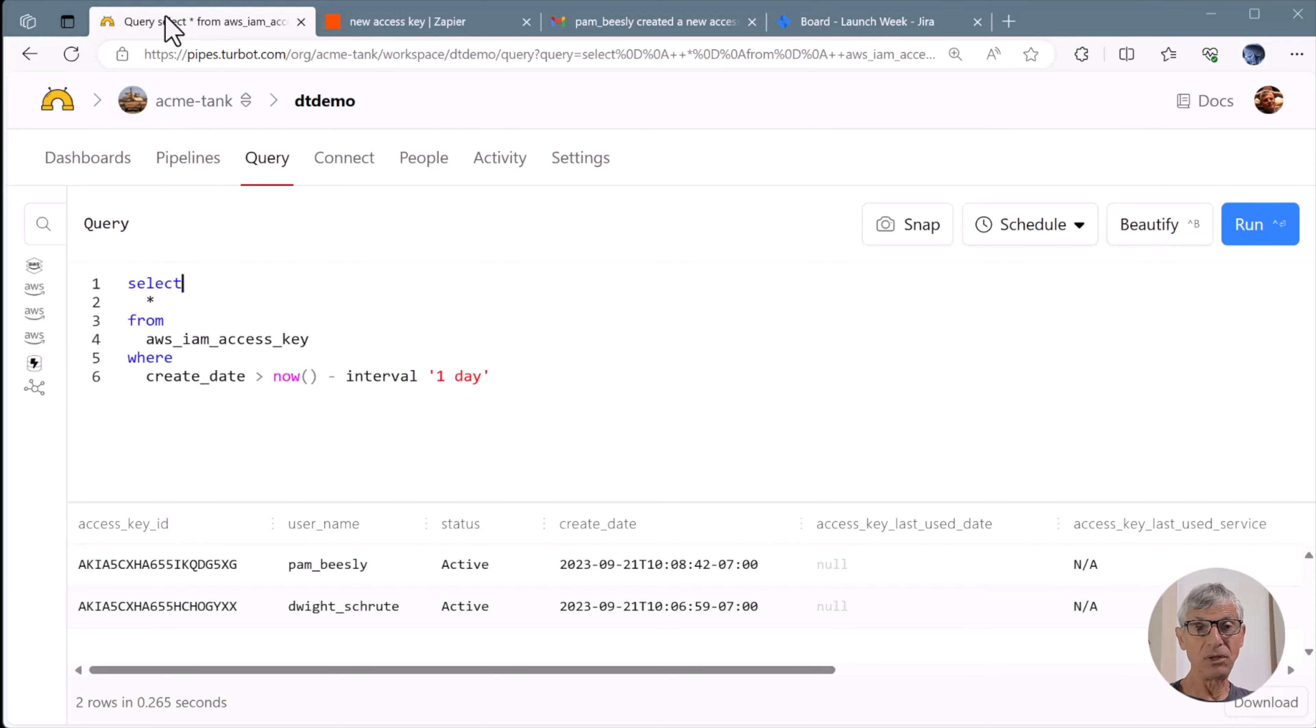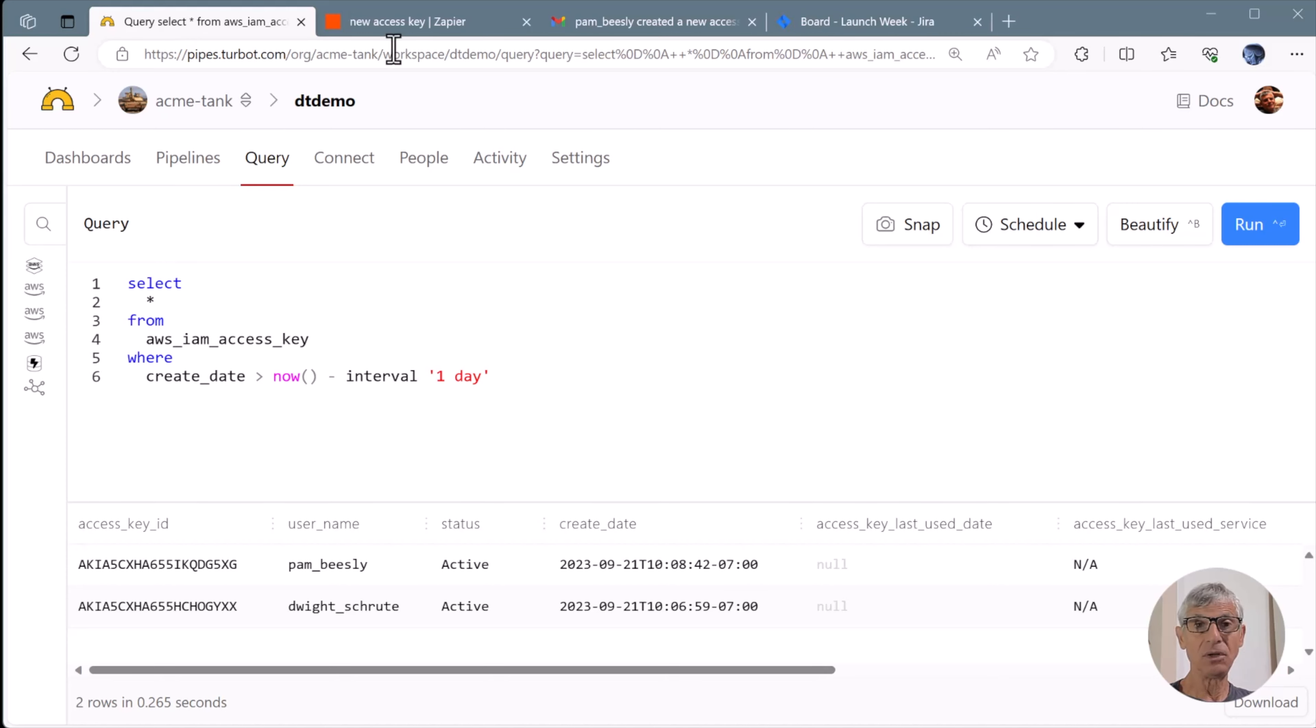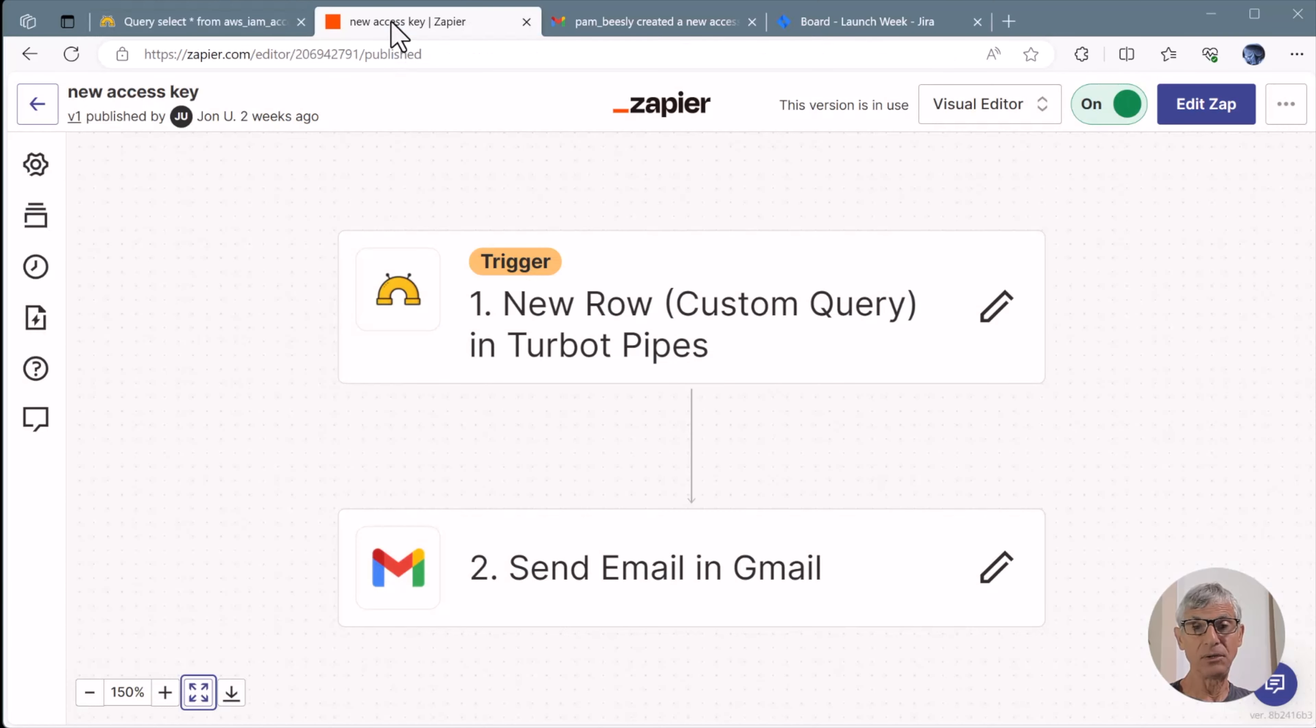Here's a Pipes query that finds new AWS IAM access keys. It's our policy to notify when new keys are created, and to do that, we're going to use the new Pipes Zapier integration.